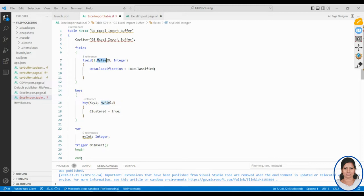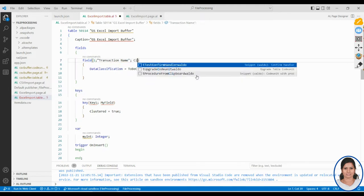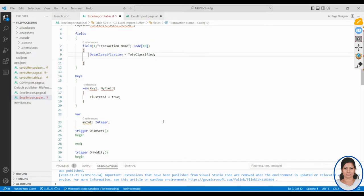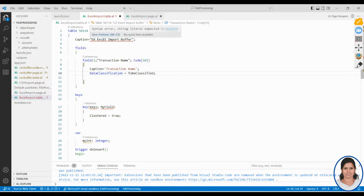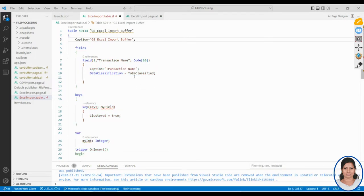The first field is 'transaction name' — I want to get the transaction name, and it should be of type Code, specifically Code 10. I'll add the caption 'Transaction Name'. For data classification, since I haven't given any above, I have to specify it — I'll classify this as CustomerContent.